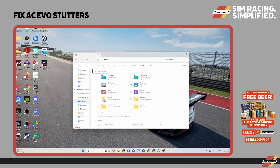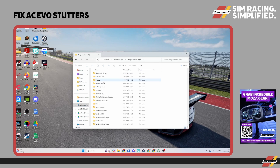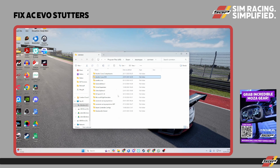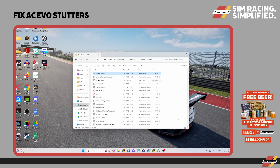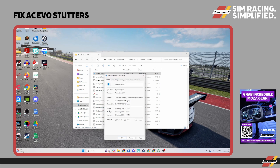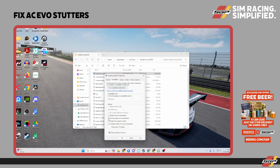Open your File Explorer and go to the root folder of your Steam apps, which for most people will be: C drive, Program Files (x86), Steam, SteamApps, Common — and there you'll find the Assetto Corsa Evo folder. Open that up and at the top you've got the AC Evo .exe application file. Right-click on that, click Properties, then go to the Compatibility tab and tick 'Run this program as an administrator'.